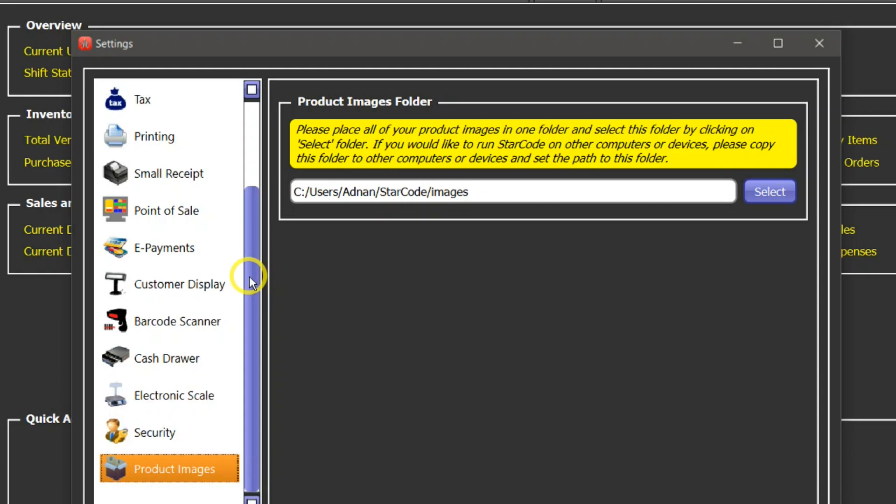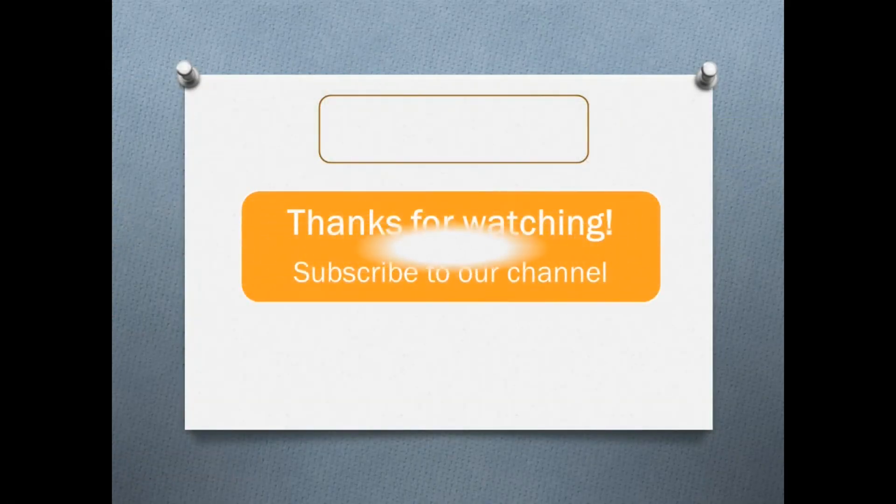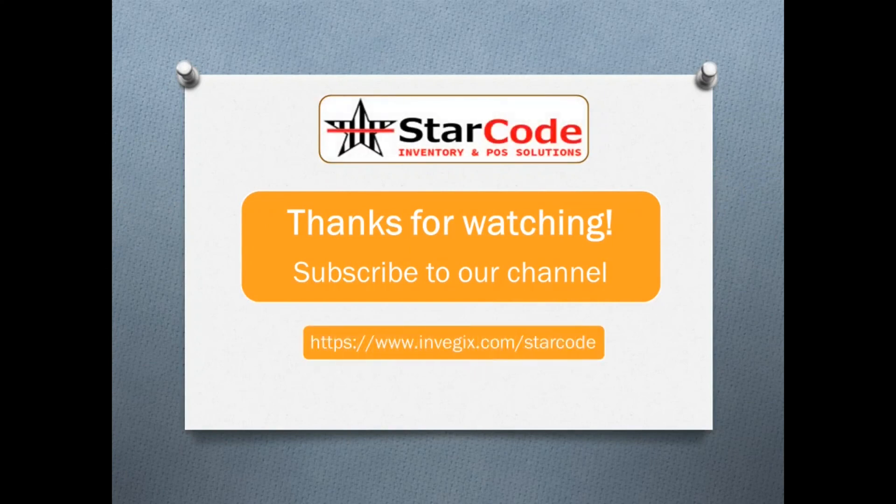Hope we have answered all of your questions. If you still have any questions, please do not hesitate to contact our support team and we will be happy to help you further. Thank you very much.